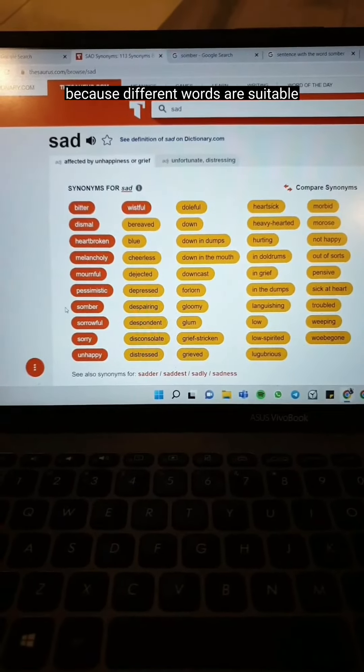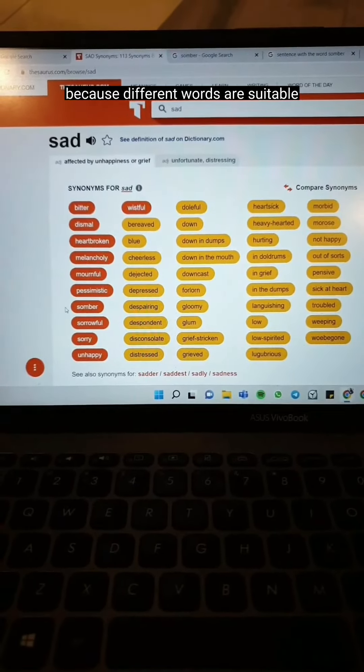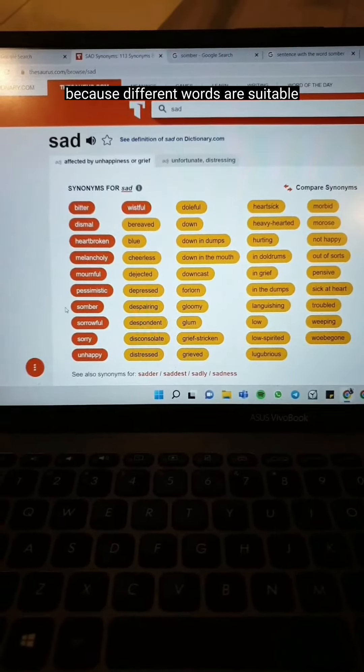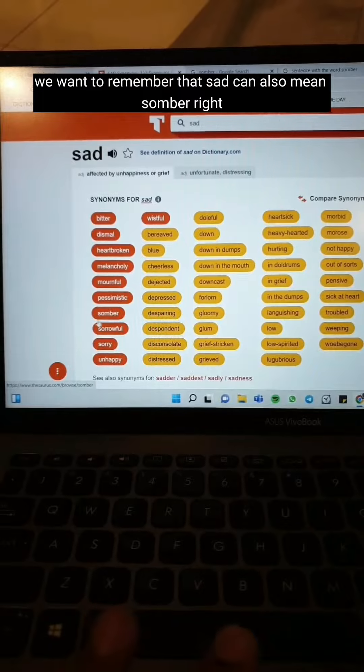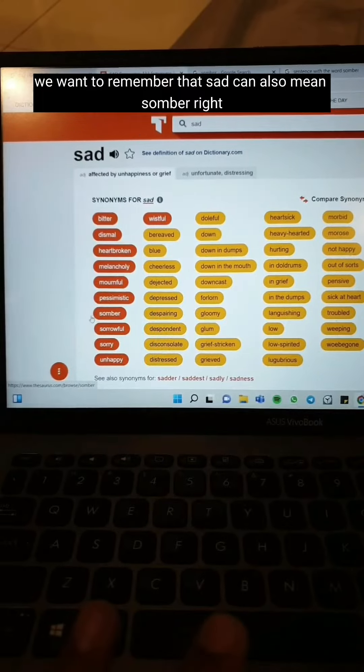You can also go to this website, thesaurus.com. It's basically a website that gives you straight up all the synonyms for any word you put in their search bar.